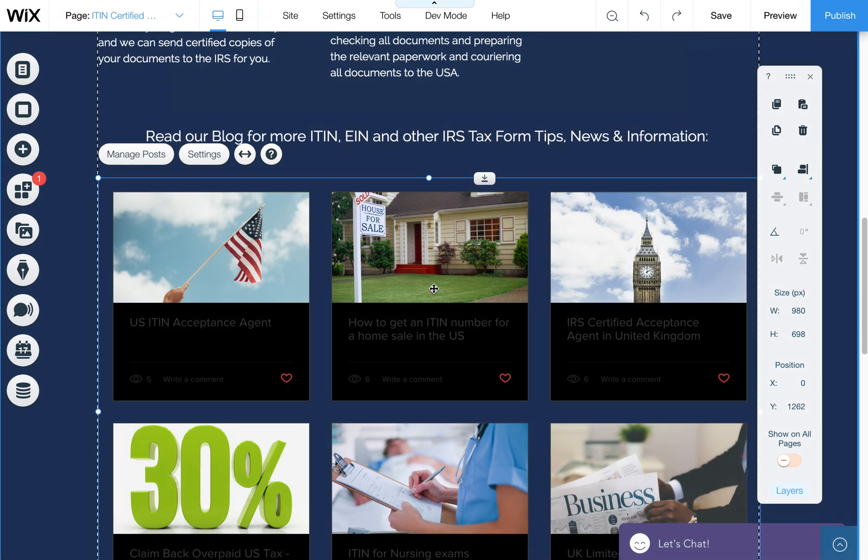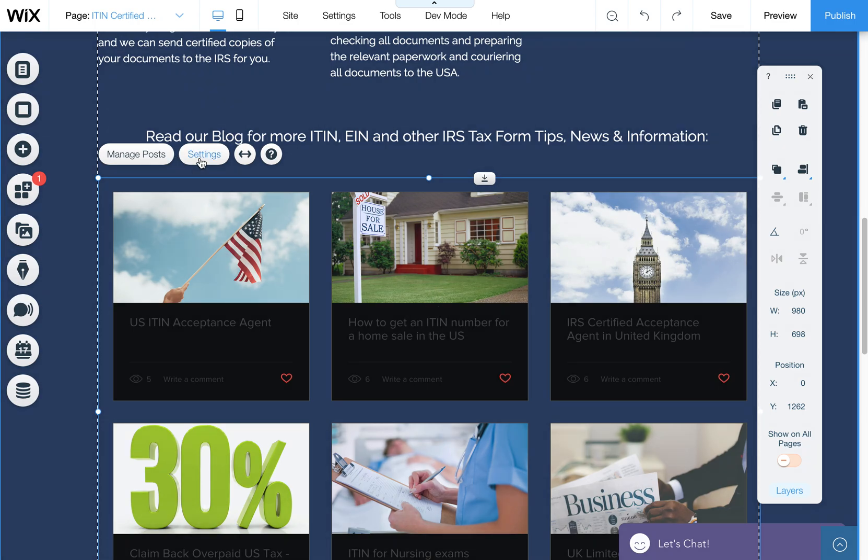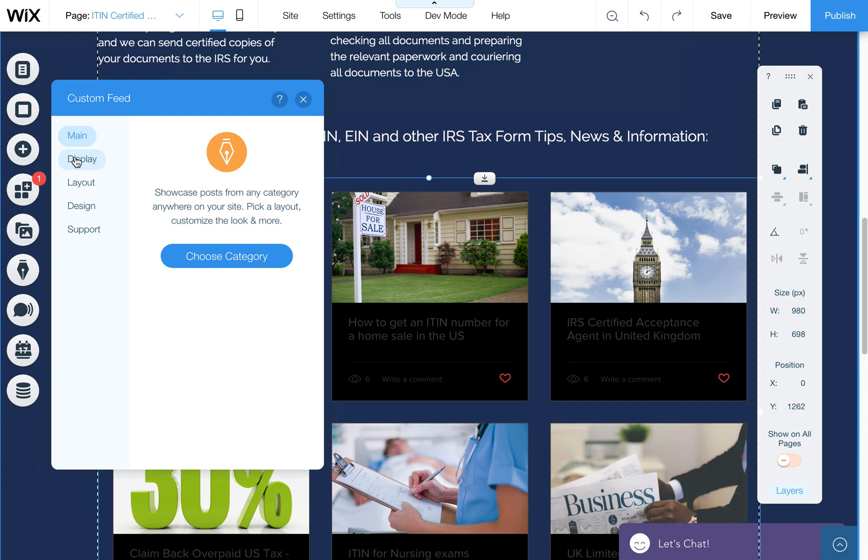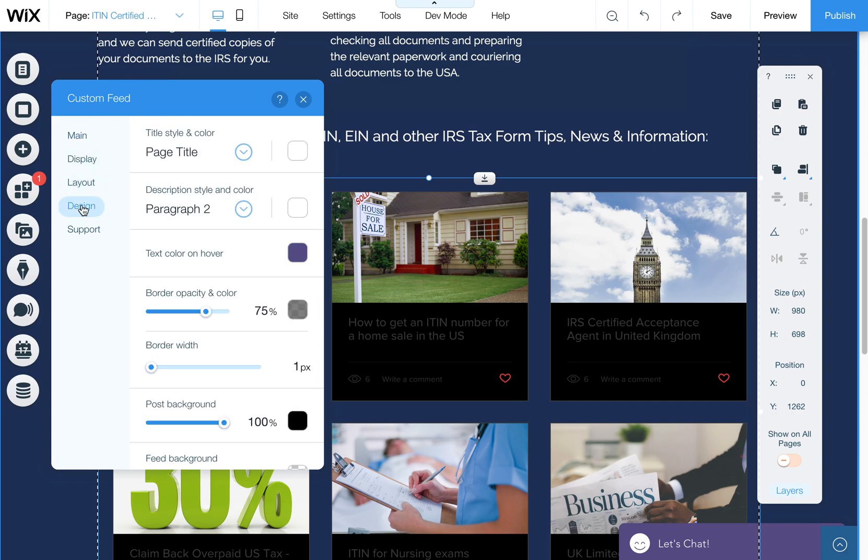When you get it centered, a pink line shows up. So click on this, then click on settings. We're going to go into the design of this and change the color.